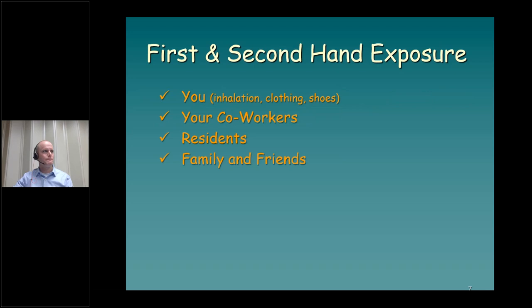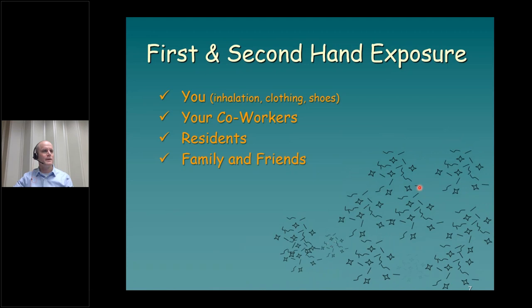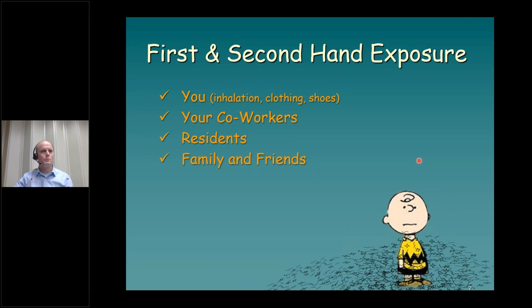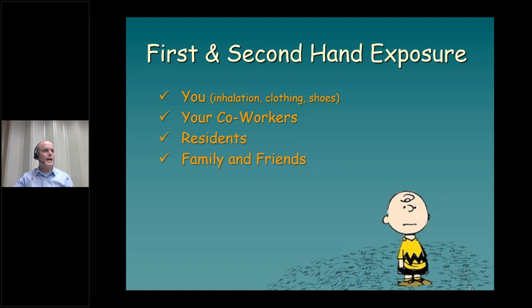I want to talk about first and secondhand exposure. Pigpen here represents firsthand exposure — he was doing something with asbestos and got exposed. Then Charlie Brown shows up in the room after Pigpen was there and gets a secondhand exposure. As a solid waste operator, you could get firsthand exposure when handling materials that contain asbestos, getting asbestos dust or fibers on your clothes, and then you interact with your coworkers or family and friends, and they experience a secondhand exposure. Secondhand exposures can be a real risk.